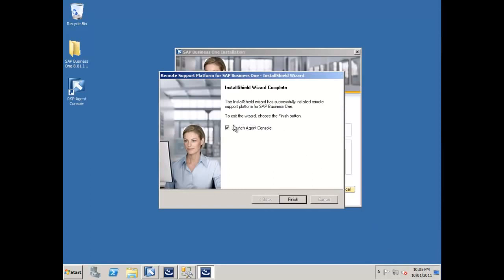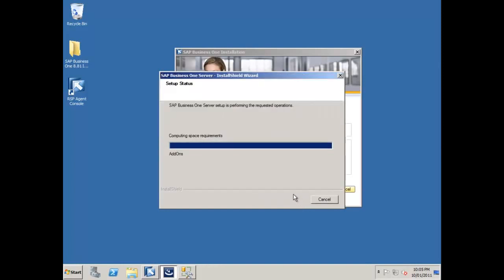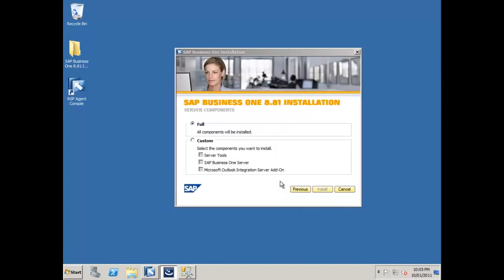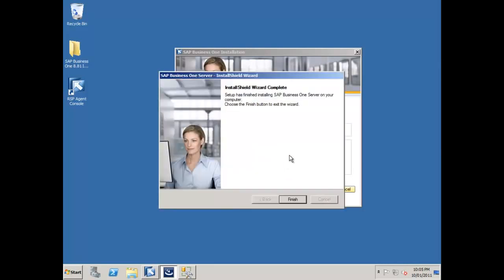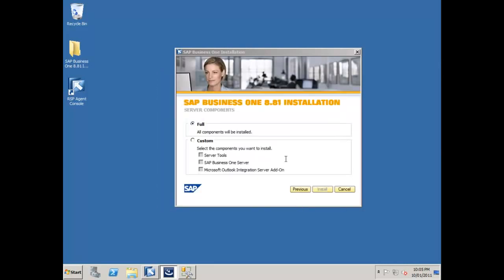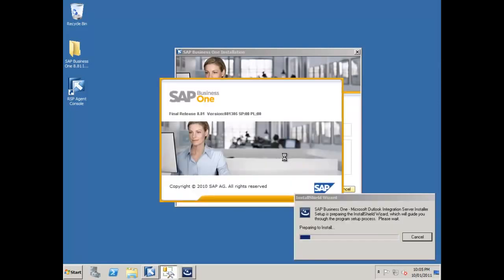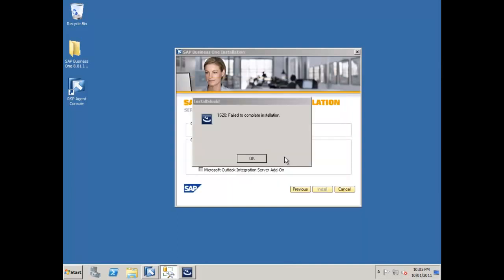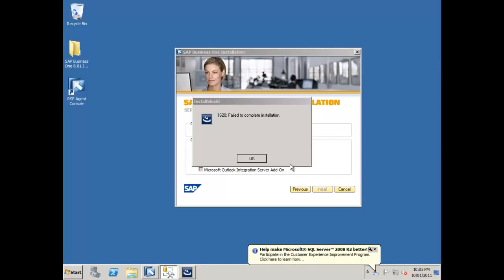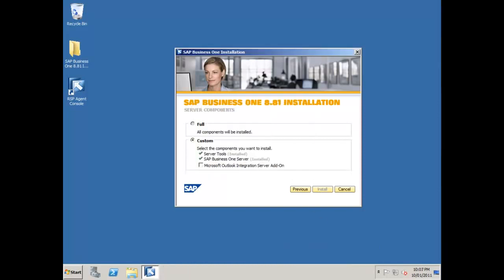And that's completed. Now I can launch the agent console if I want to, but at this point in time I'm not going to do that, so I'll untick that and say finish. And our installation of the SAP Business One and all the server components is now done. So what would be a great idea right now is to install the SAP Business One client on my SQL Server machine as well.